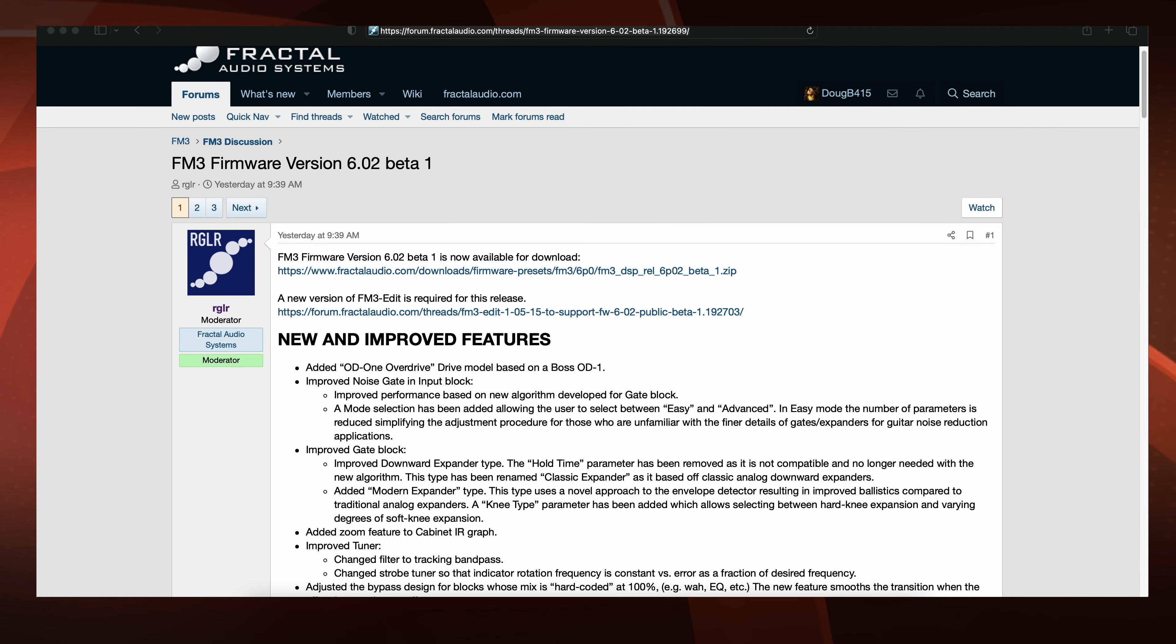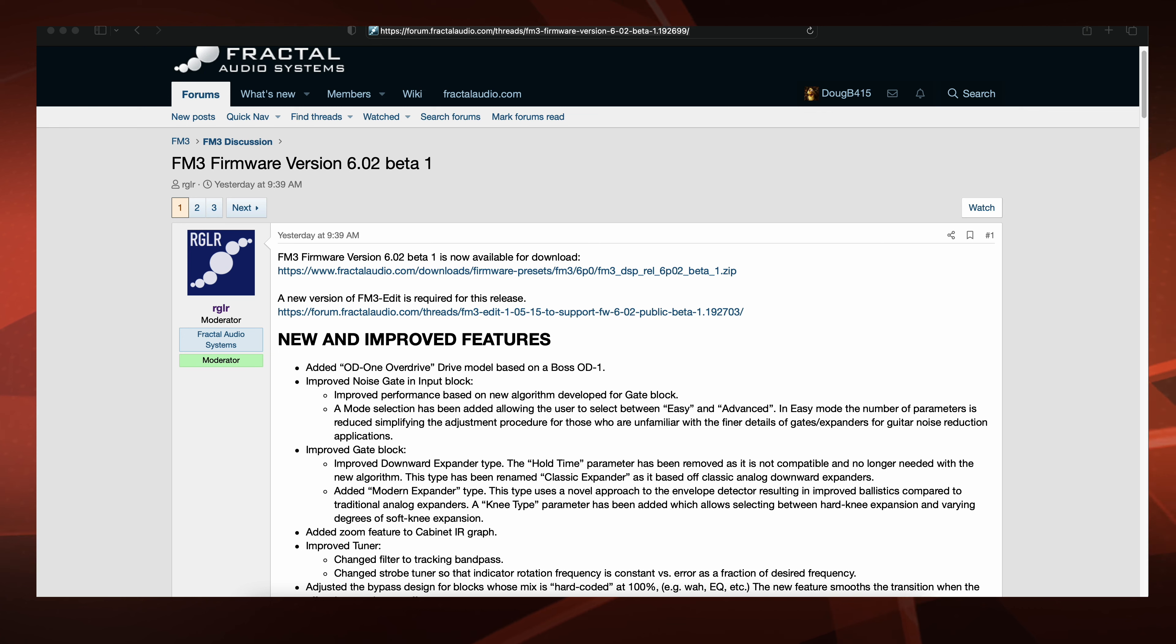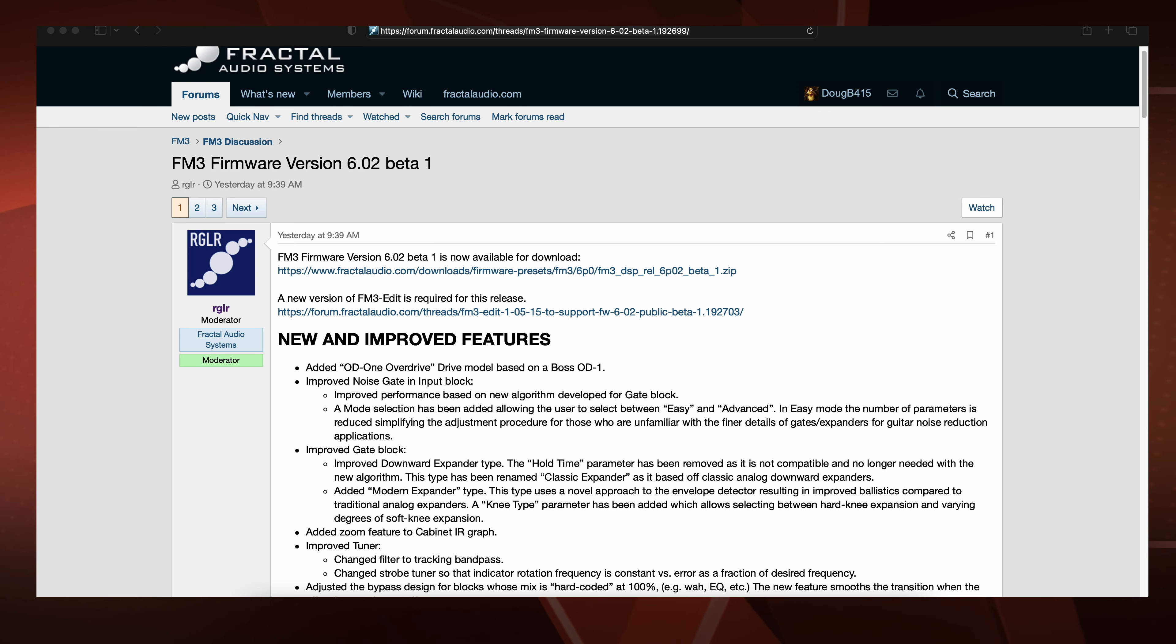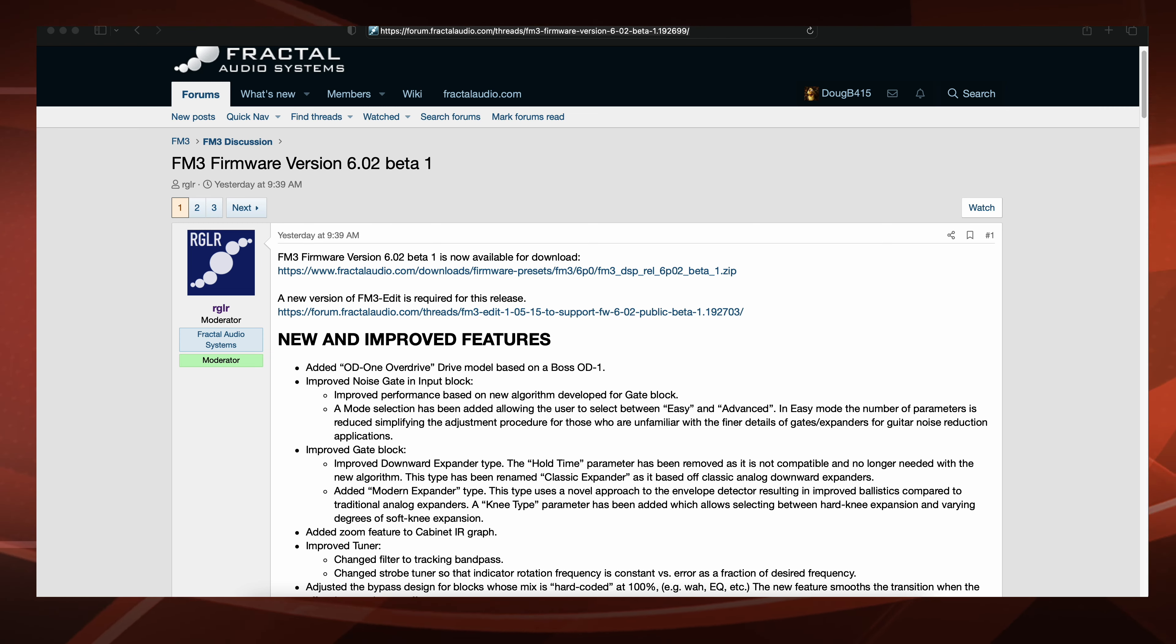Looks like we had us an FM3 firmware Wednesday because FM3 firmware version 6.02 beta 1 was released yesterday at 9:39 a.m. and it looks like it has a lot of stuff.